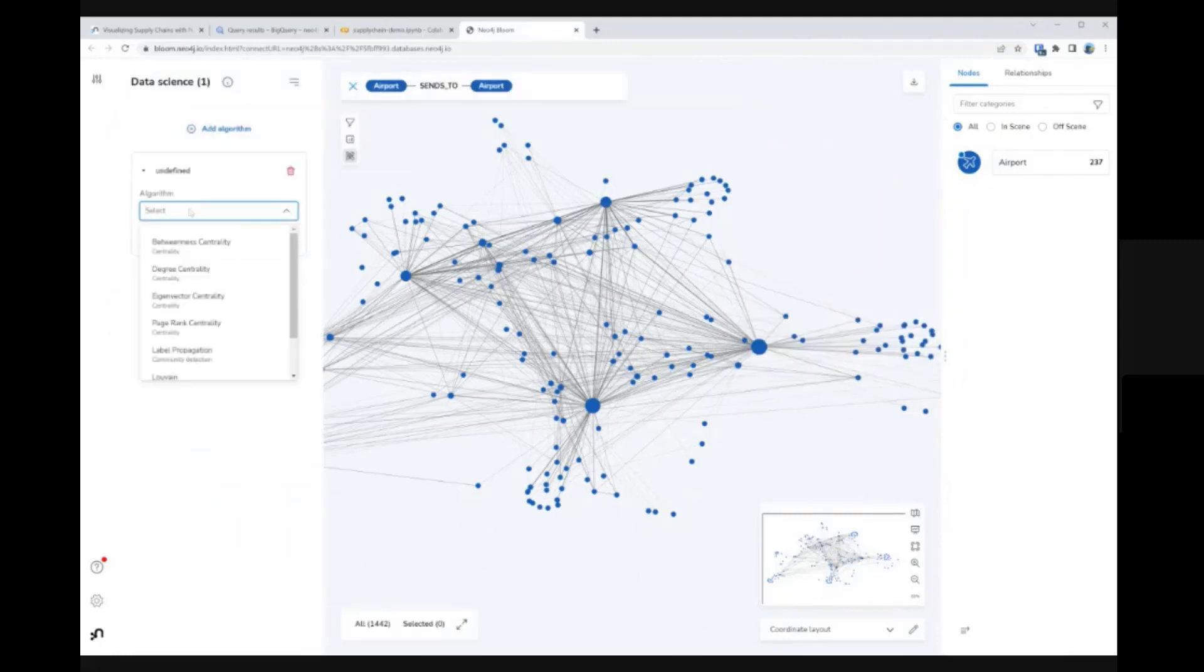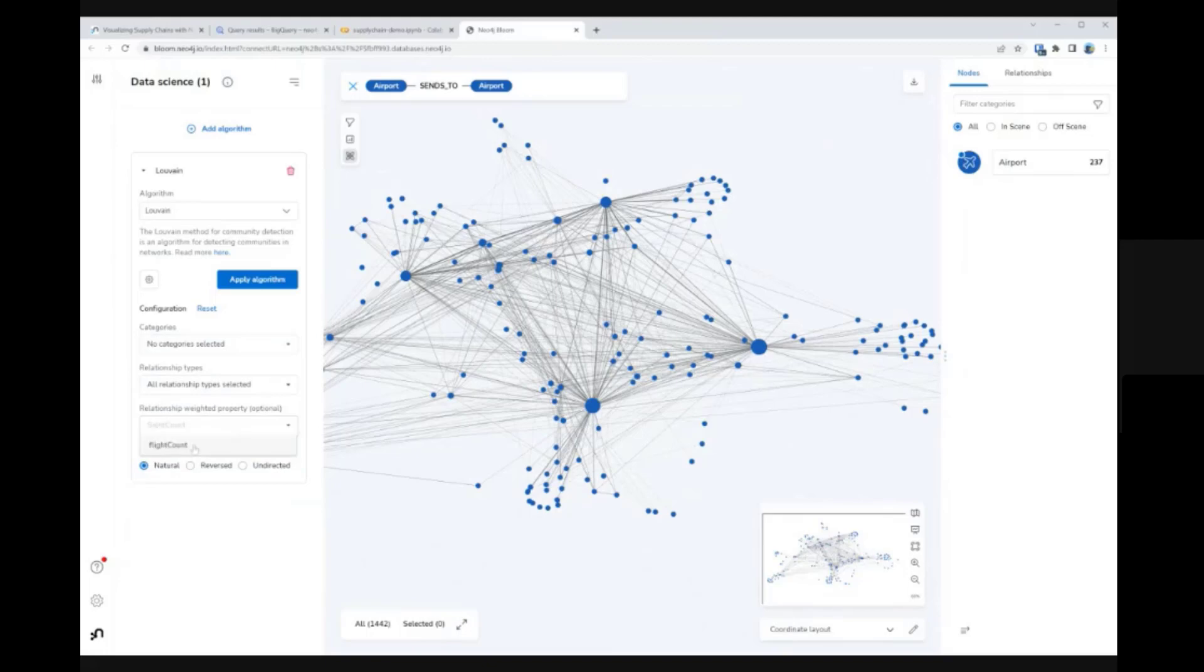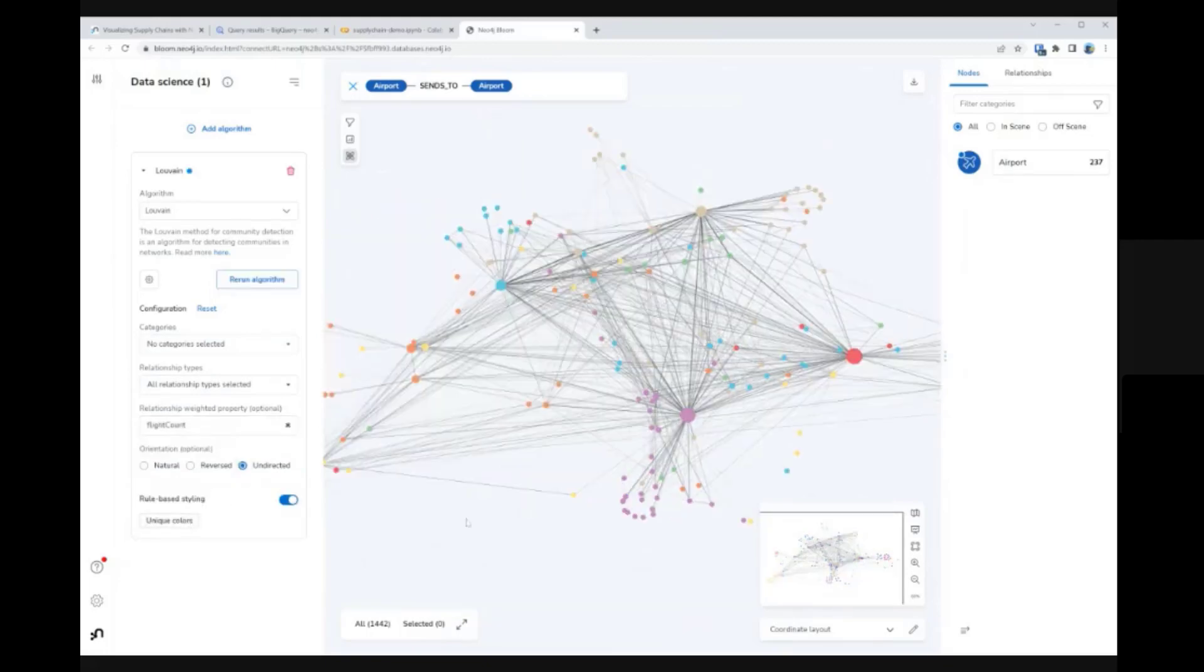To find areas of regional interdependence, we could execute a Louvain community detection algorithm and color code airports according to their groupings.